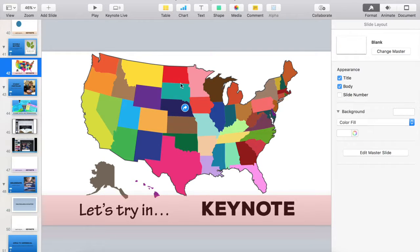Now on my Keynote slide when I'm editing, I see the arrow showing that it's hyperlinked, but when I play this slide in slideshow view I will not see that arrow — you'll just find it by hovering over it and exploring.